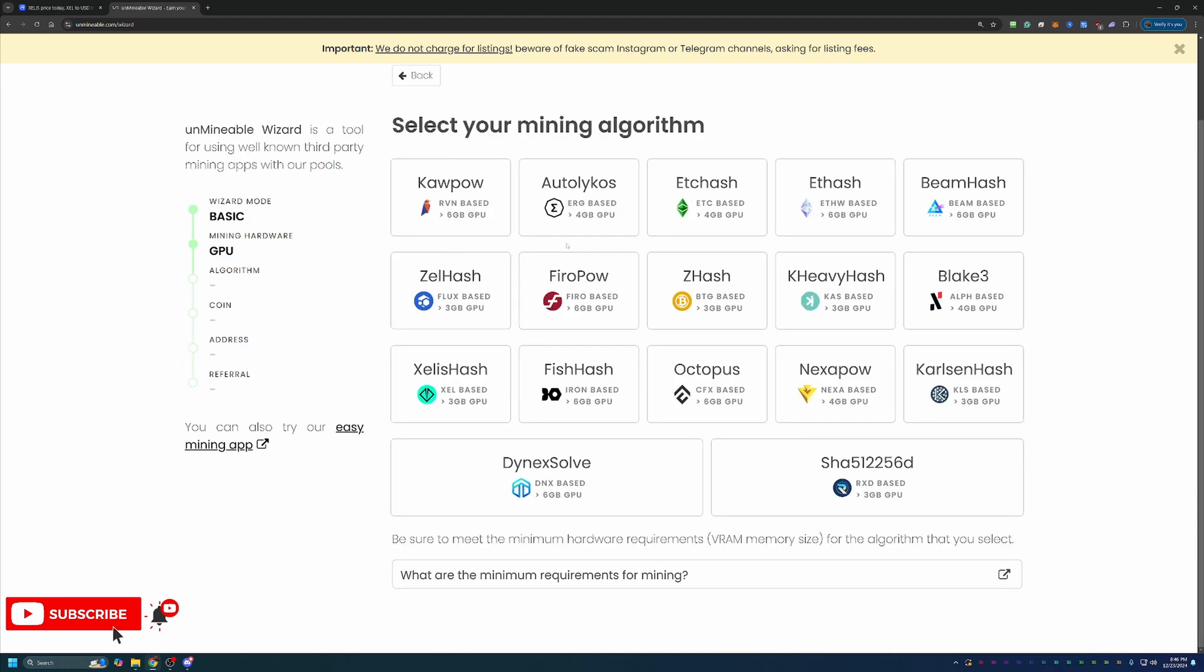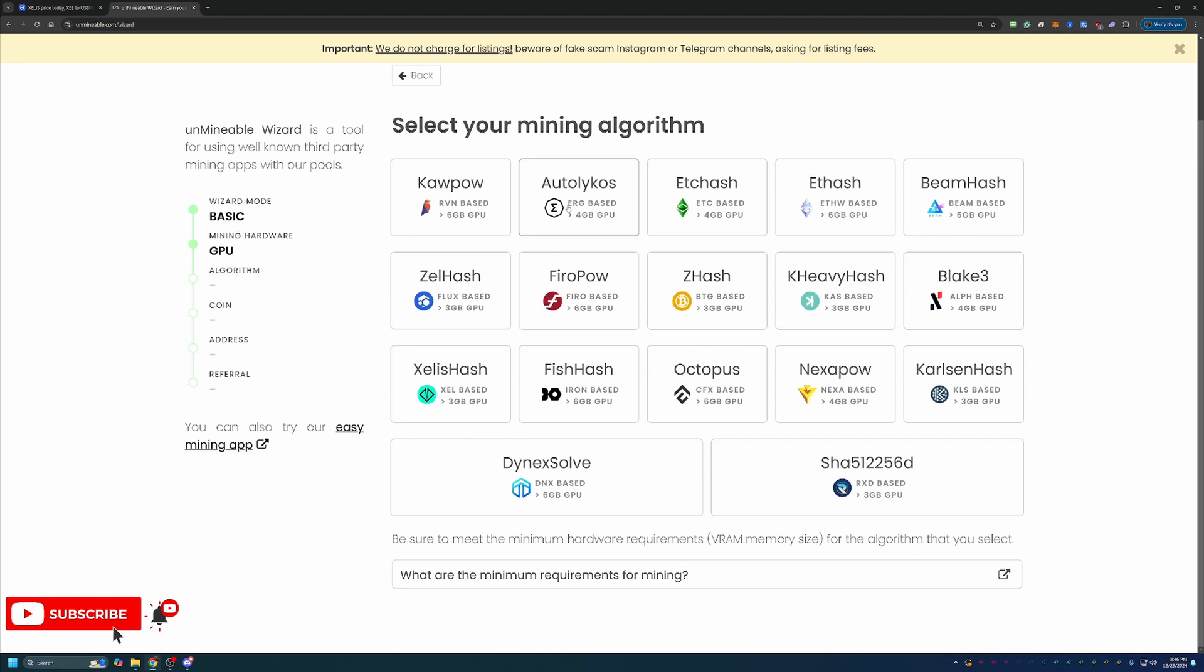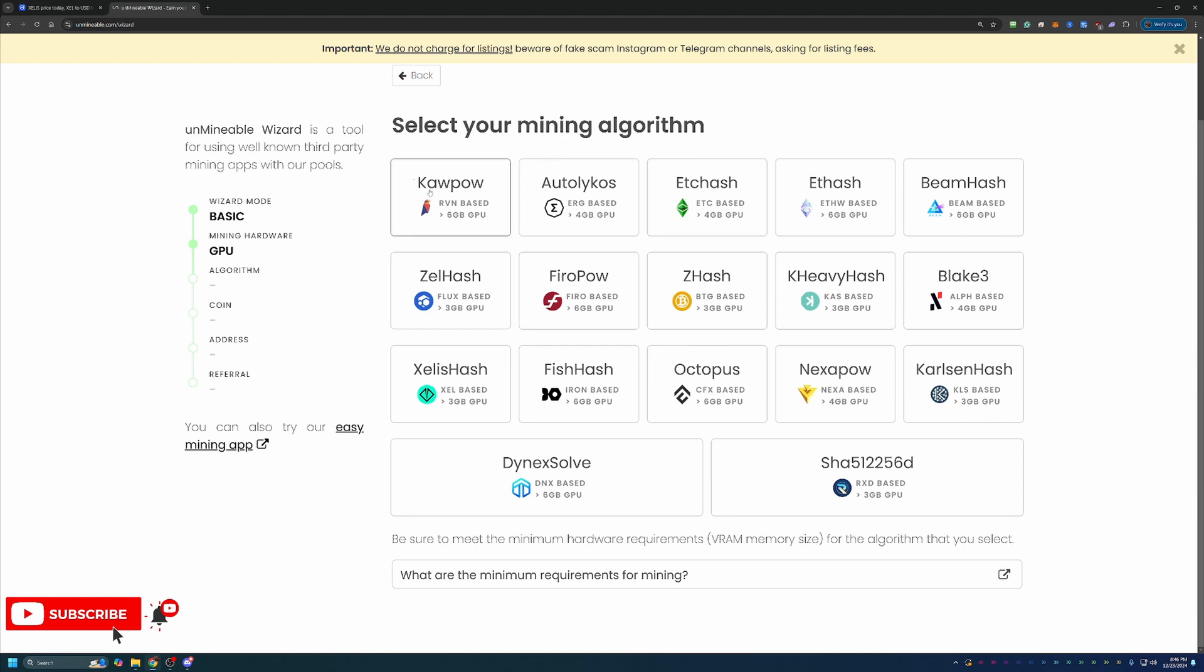Here's where you'll choose the algorithm that you want to use to mine. I would recommend going out to whattomine.com, find what's best and most profitable for your specific computer. As you can see, with Zealous, they have their own algorithm. They are a mineable coin, but that doesn't mean Zealous Hash is actually the most profitable for your computer. You may be more profitable mining something like Kapow, ETC Hash, any of those other ones. So I'm going to be doing that tutorial based off Kapow, but please double check that on whattomine.com.